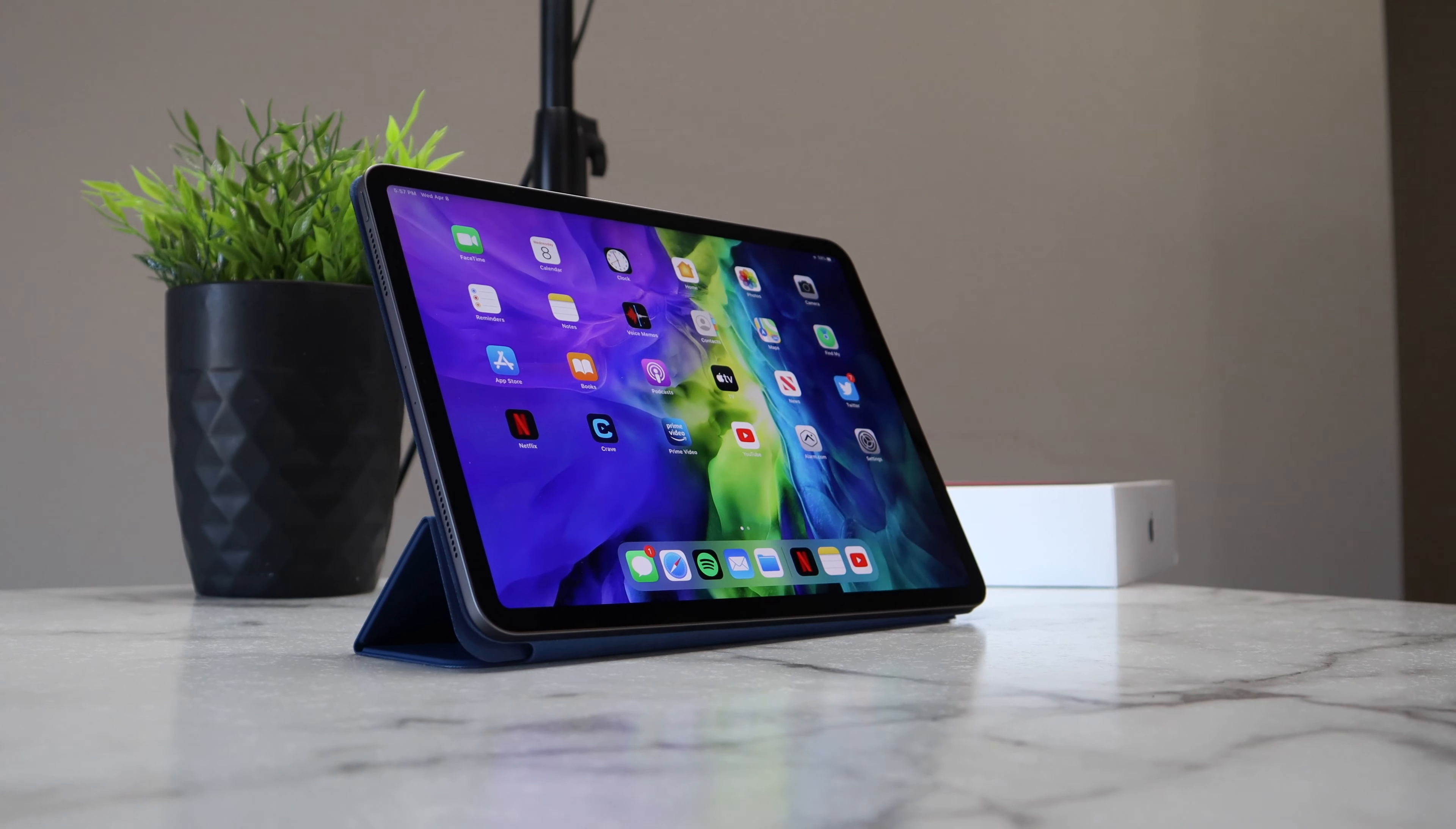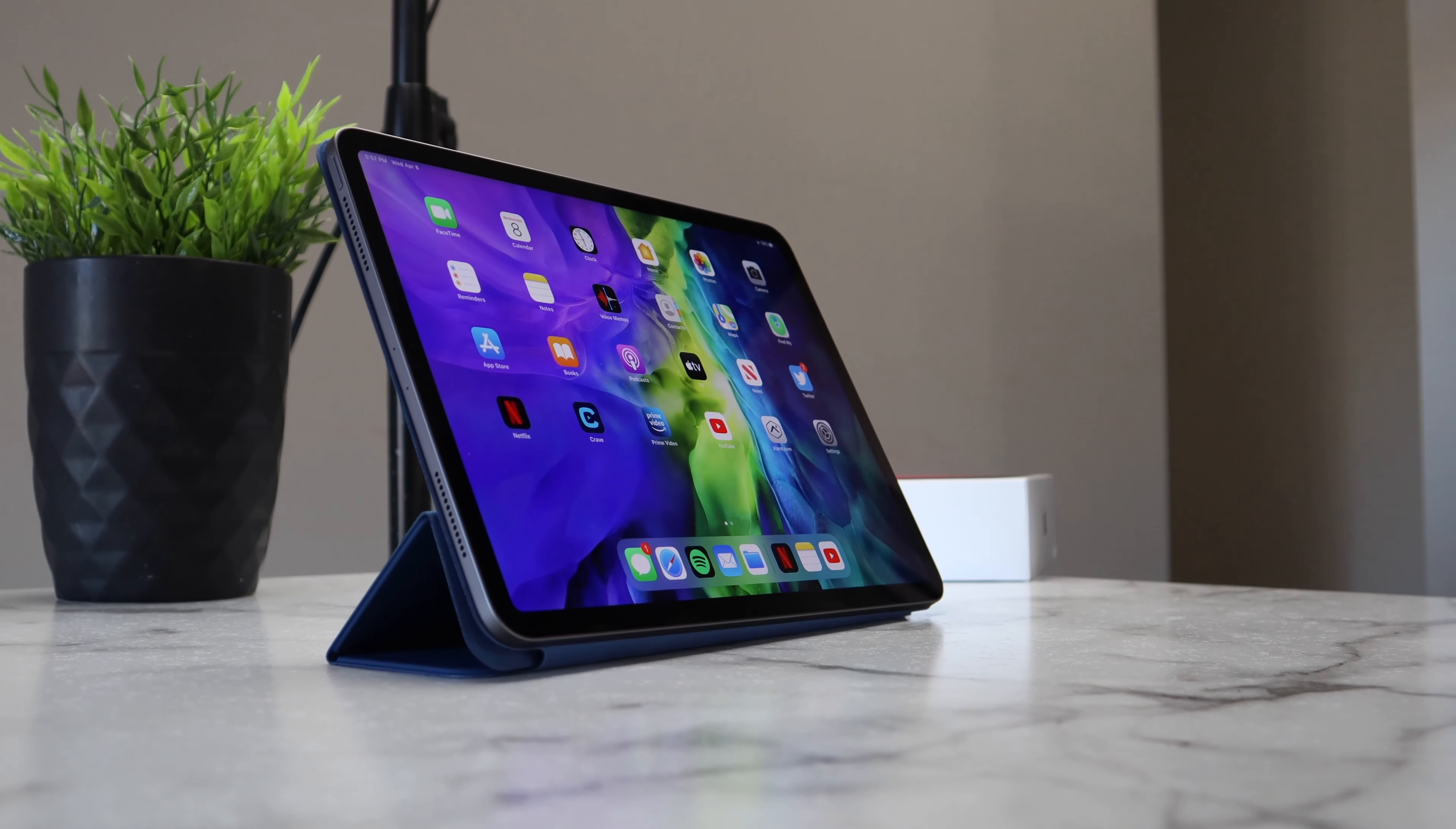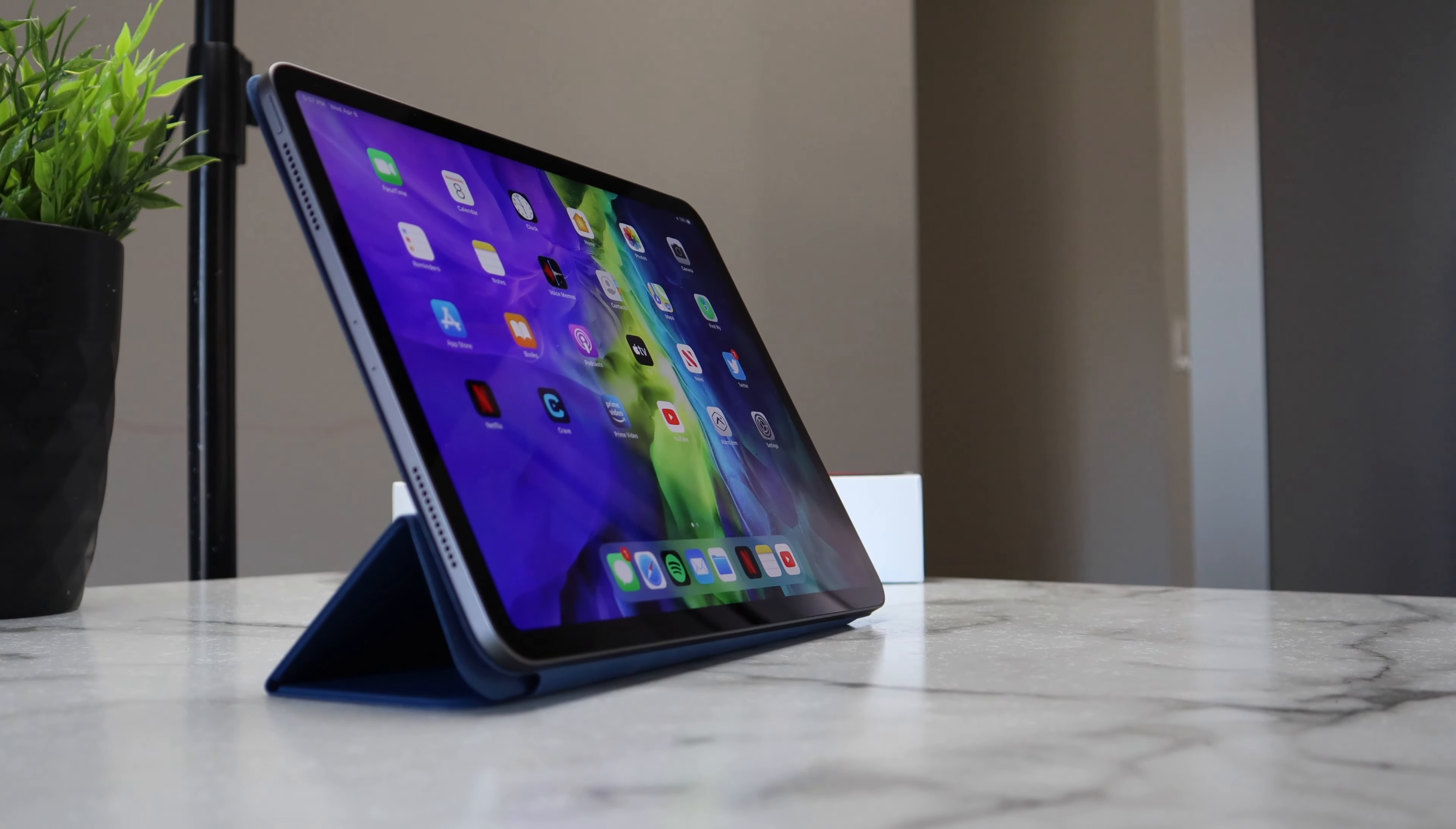Hey guys, Josh here, and today I'm doing kind of a short-term review of the Moko Magnetic Folio case for the new 2020 iPad Pros.